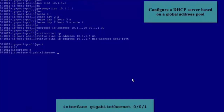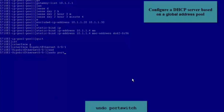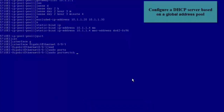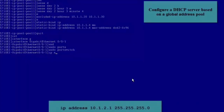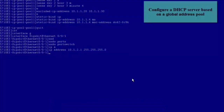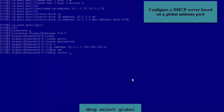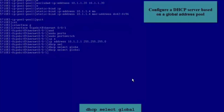Enter the view of GE0/0/1 and run the Undo Port Switch command to switch the interface from Layer 2 mode to Layer 3 mode. Configure an IP Address for the interface. Run the DHCP Select Global command to configure the DHCP Server to allocate IP Addresses to DHCP Clients from the Global Address Pool.